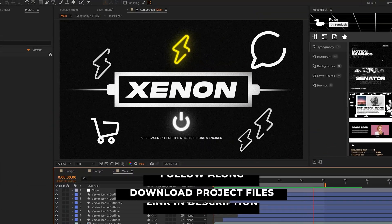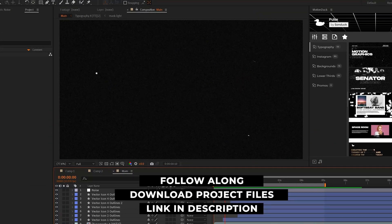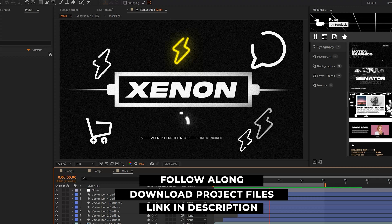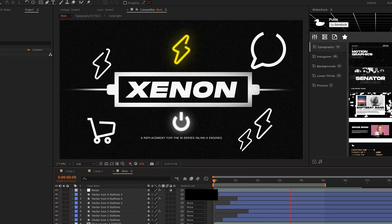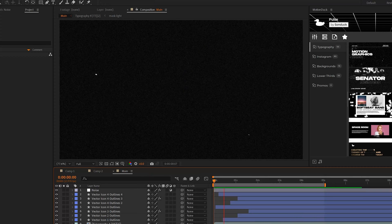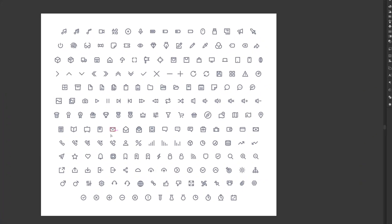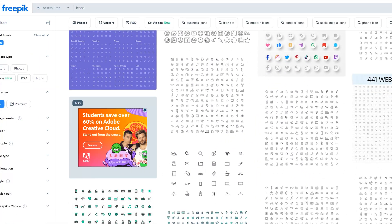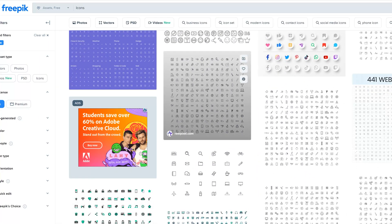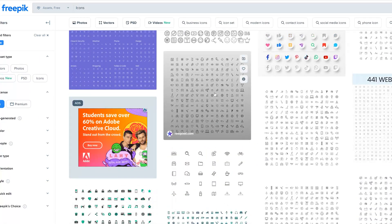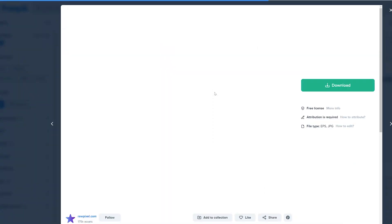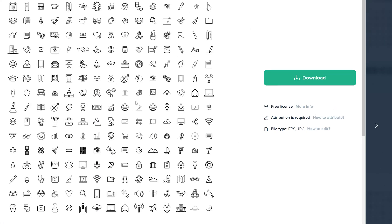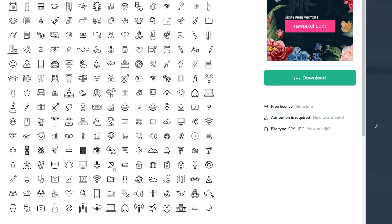The first After Effects to Illustrator workflow you need to know about is how to quickly add icon animations to any project you're working on here in After Effects. All the graphics we're using this video can be downloaded for free on a website called freepik.com. If you're searching for some icons, you can just type that in here on this website. I'll link it in the description and you can download any set of icons that you want.